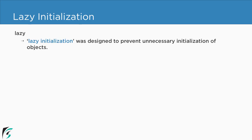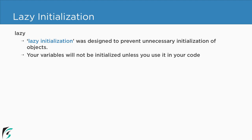So the lazy initialization was designed to prevent unnecessary initialization of the objects. Like we saw in this video. Now your variable will not be initialized unless you use it within your code. Thus making the effective use of memory allocation.